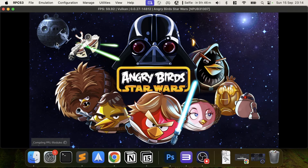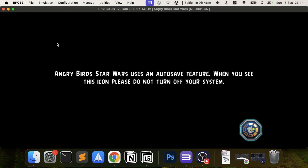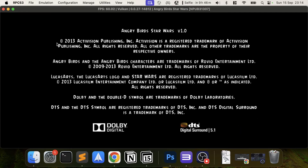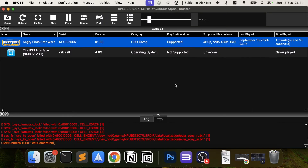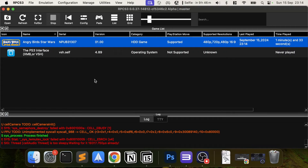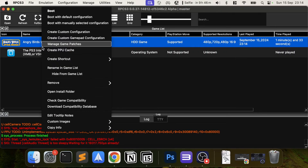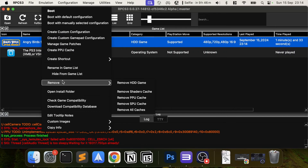My game launched quickly because I had already installed it and done a lot of the PPU module compilation. If your game is taking longer — and some games do take longer than others — don't worry, that's normal. I'm going to close it now. If you want to uninstall the game, right-click and go to Remove > Remove HDD Game.